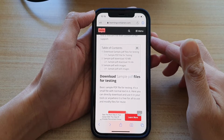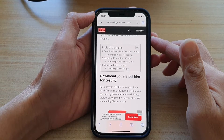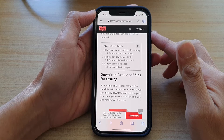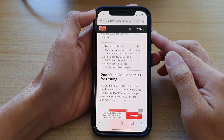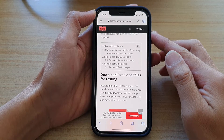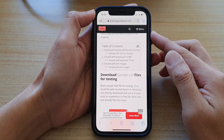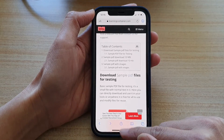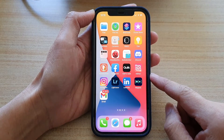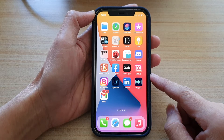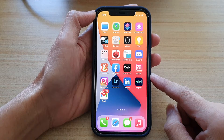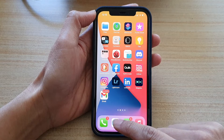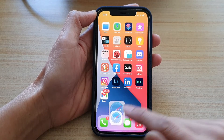Hey guys, in this video we're going to take a look at how you can find and open recently downloaded files in Safari on the iPhone 12 or iPhone 12 Pro. So first let's go back to your home screen by swiping up at the bottom of the screen. On the home screen you want to open up your Safari web browser.